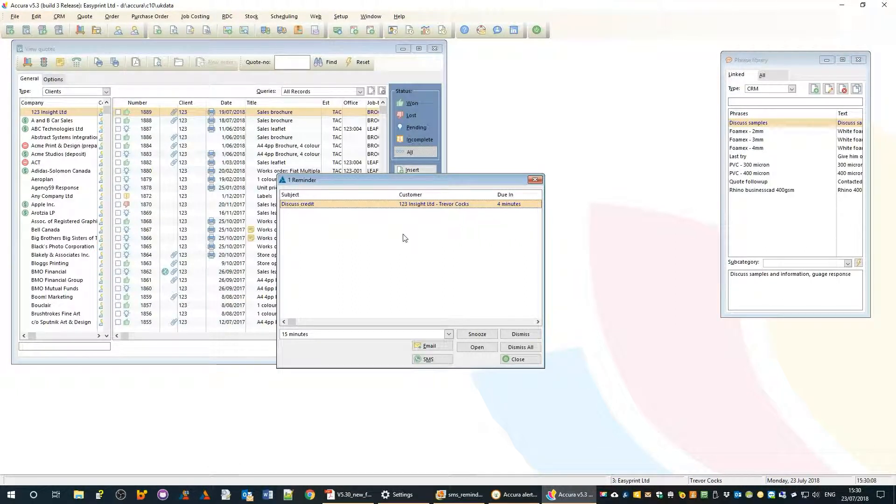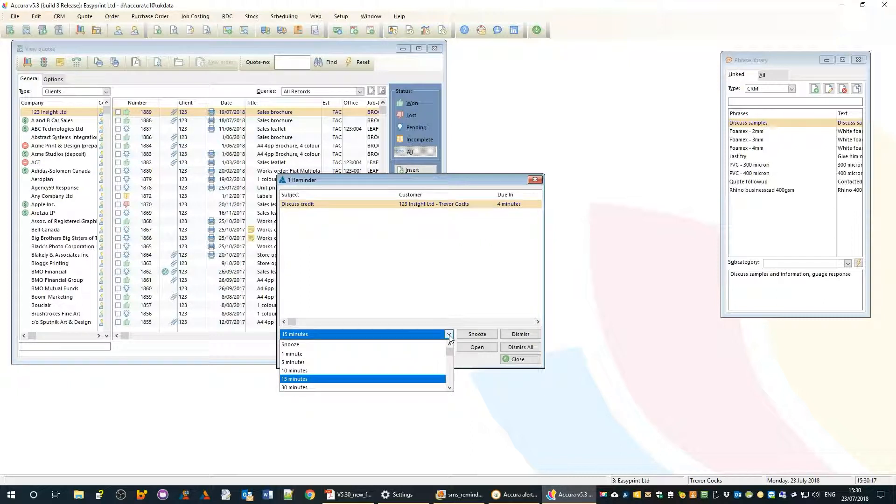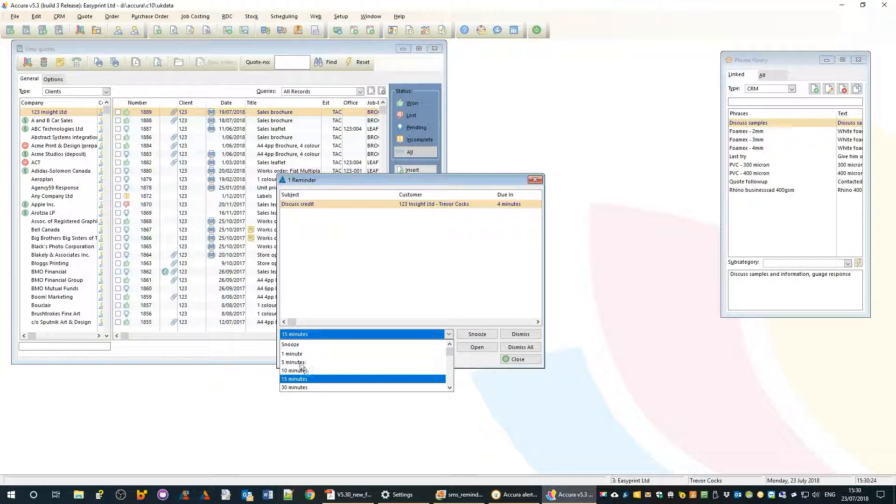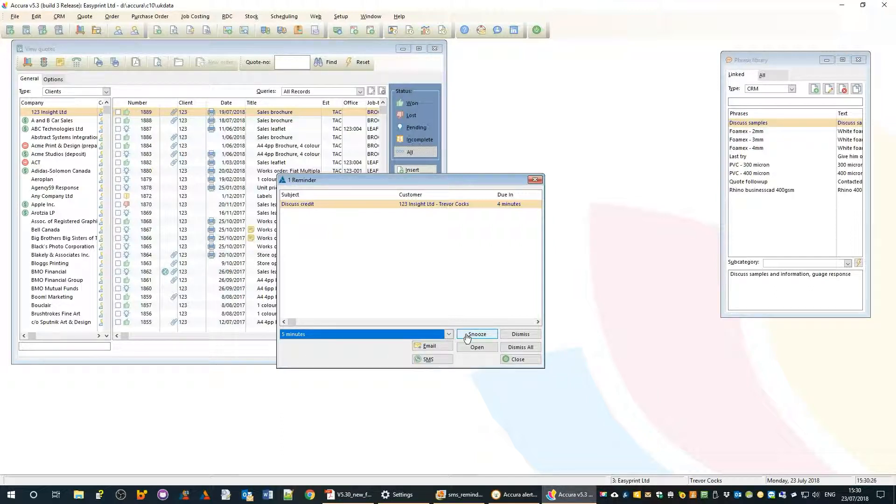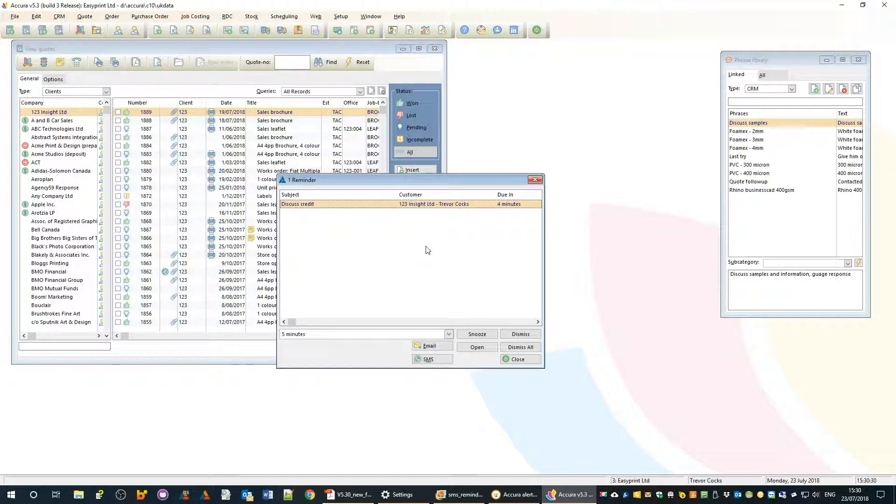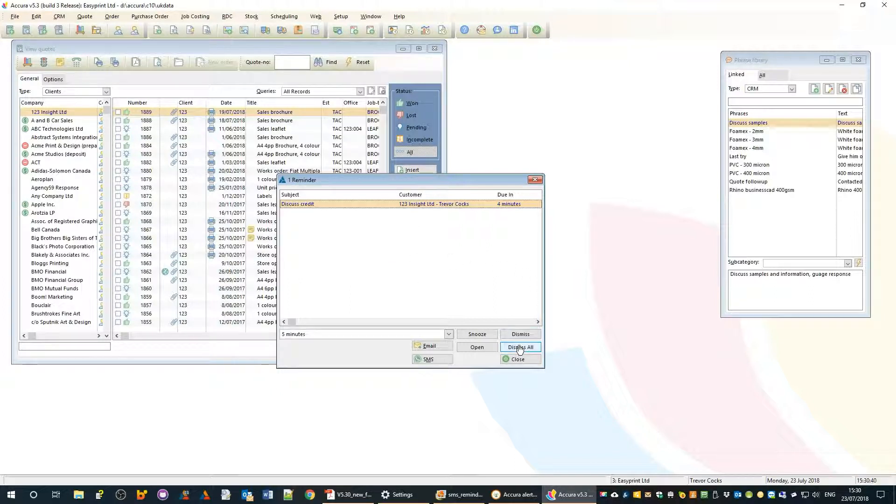Here it is popped up now, very like the pop-up reminder window in Outlook. It brings up the subject, the customer and so on. We can choose to snooze the reminder - send it to me five minutes before or one minute before - or dismiss this reminder so it will never pop up again. If we had more than one reminder popping up we can dismiss them all at the same time.